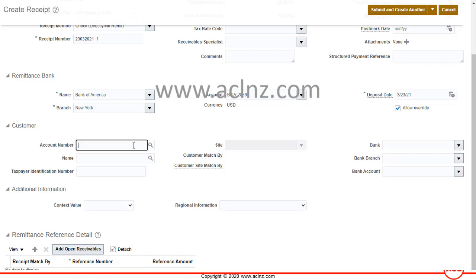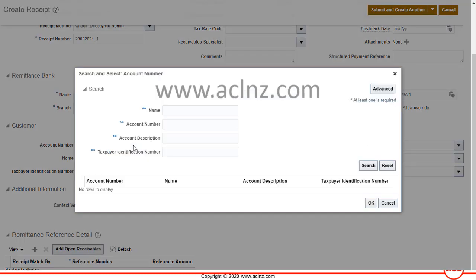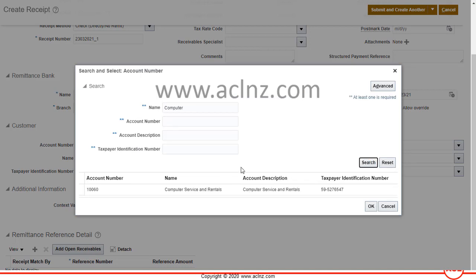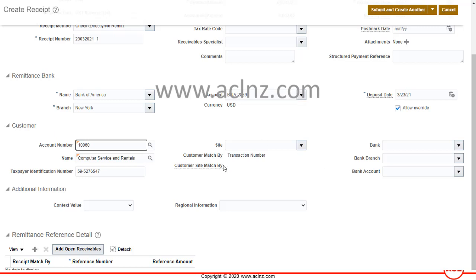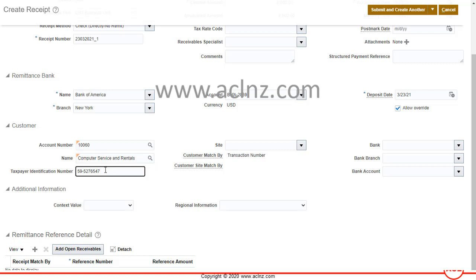Now enter the customer details. In our case the customer is Computer Service and Rentals. Type part of the customer name and hit the search button, select the record, and hit OK. You'll see the other customer details — like account number, TIN, and site details — get defaulted automatically.